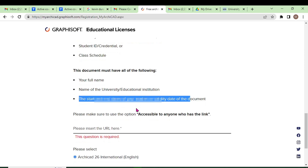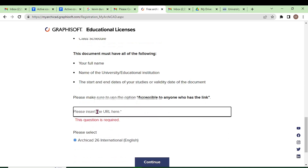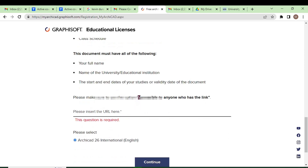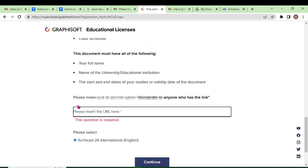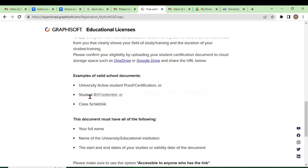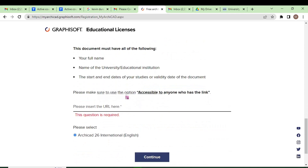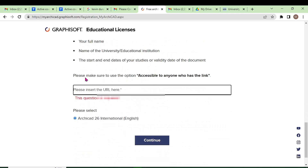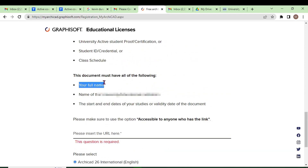You need to insert a link here — this could be a Google Drive link. You need to set the document to be accessible by anyone who has the link. For example, if it is a school ID, you can take a photo of it, upload it to Google Drive, and then paste the link here. Make sure the required details are captured properly so it can be verified.